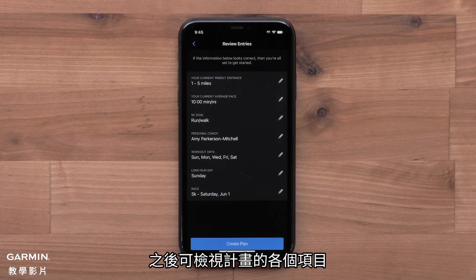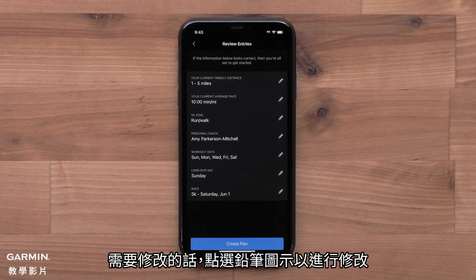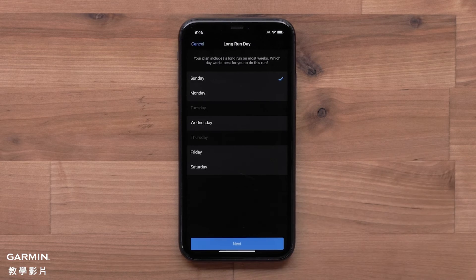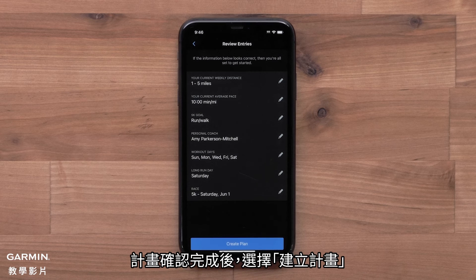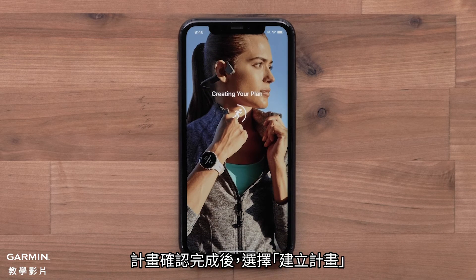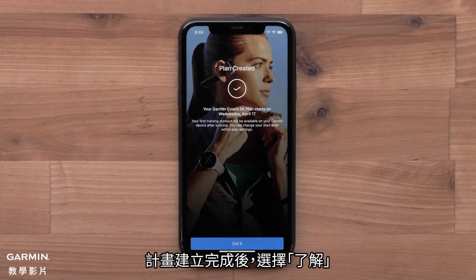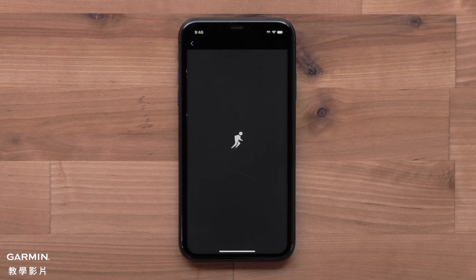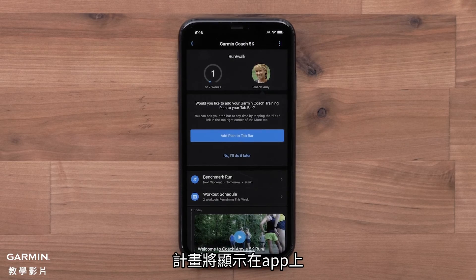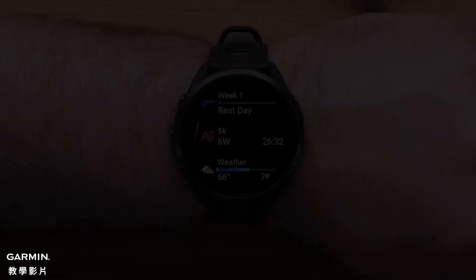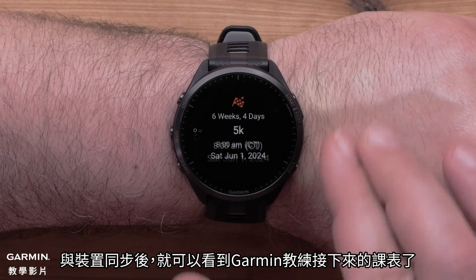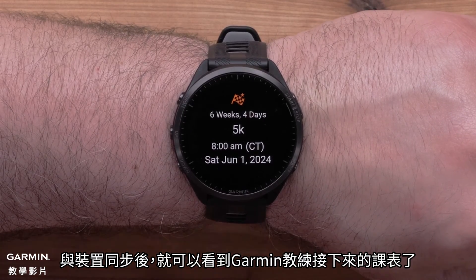Lastly, you will review your plan selections. If you need to make any changes, select the pencil icon. Once you have confirmed your plan, select Create Plan. Select Got It once the plan has been created. You will see your plan in the app. Once your device syncs, you will be able to see your upcoming Garmin Coach workouts.